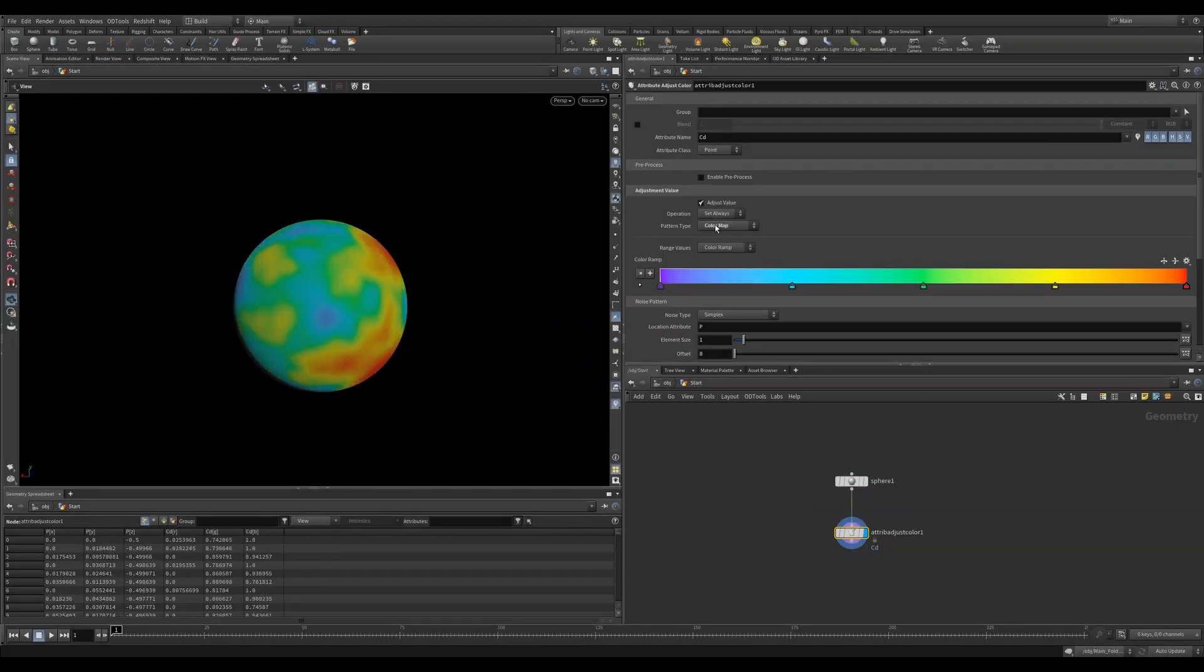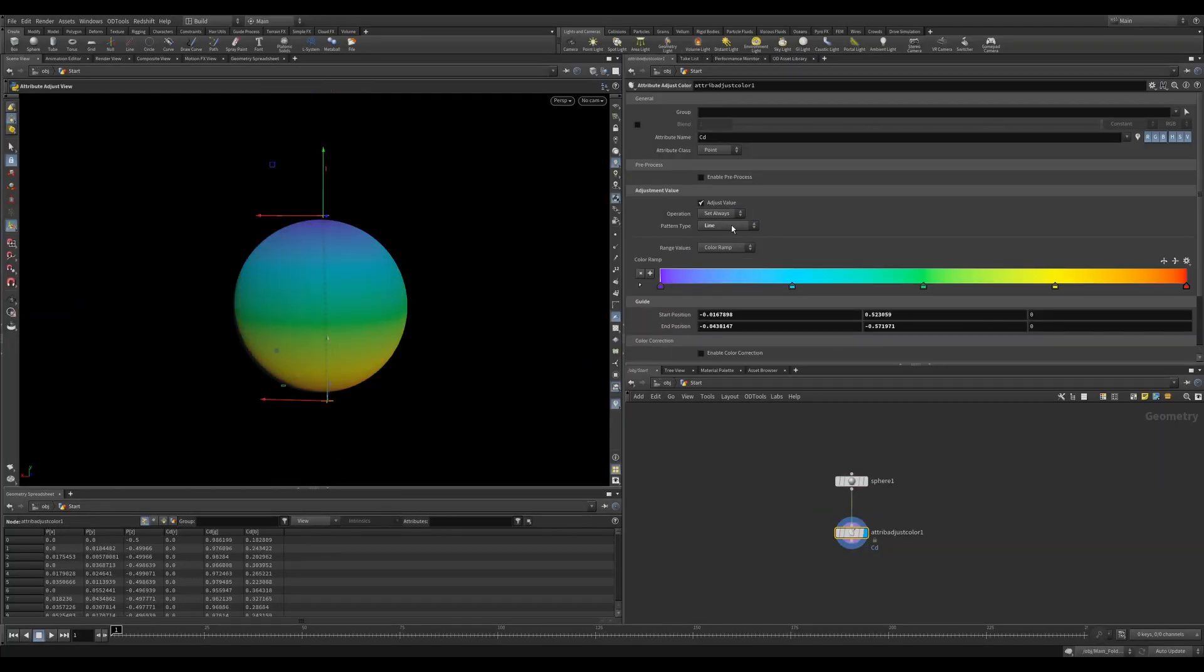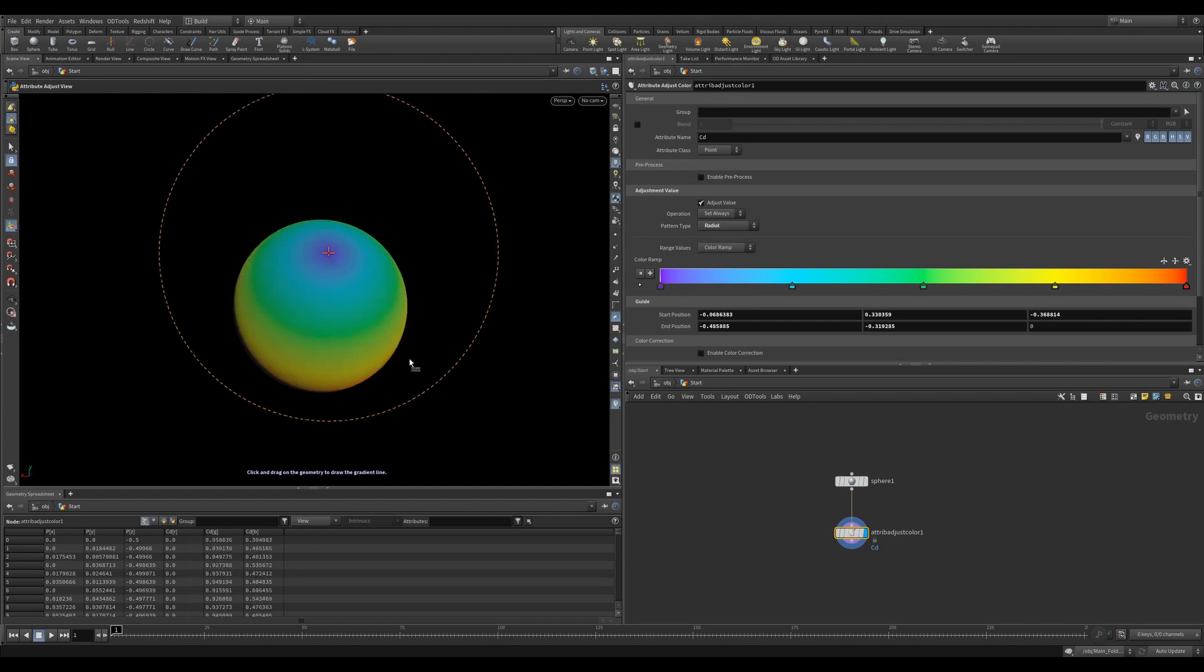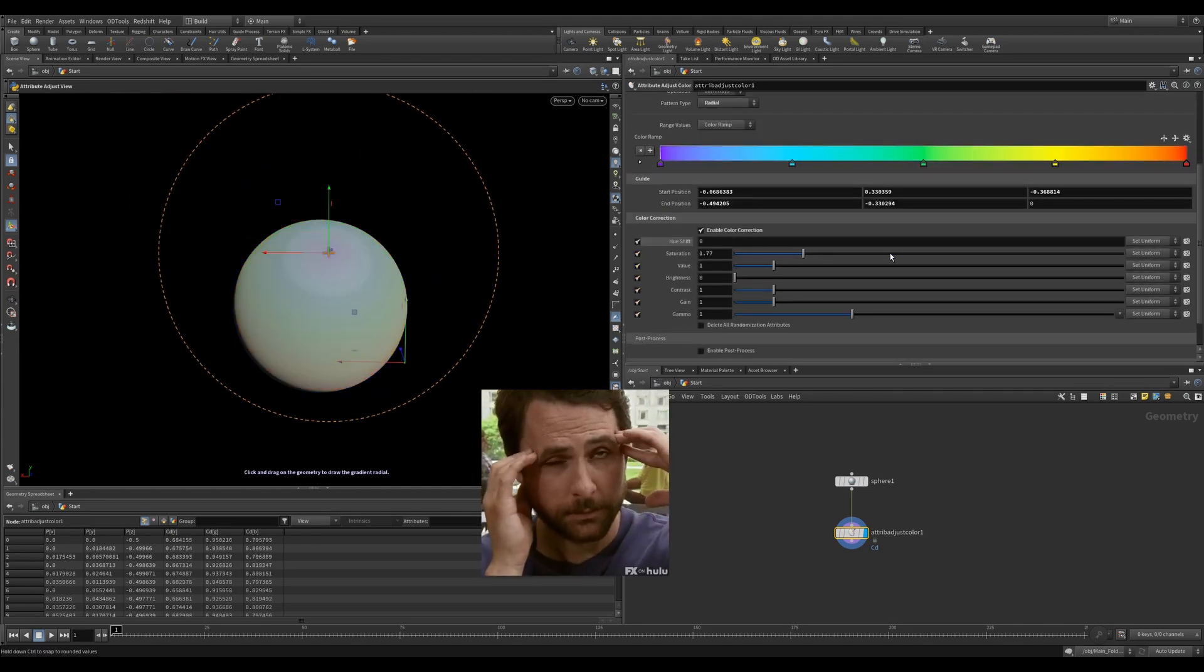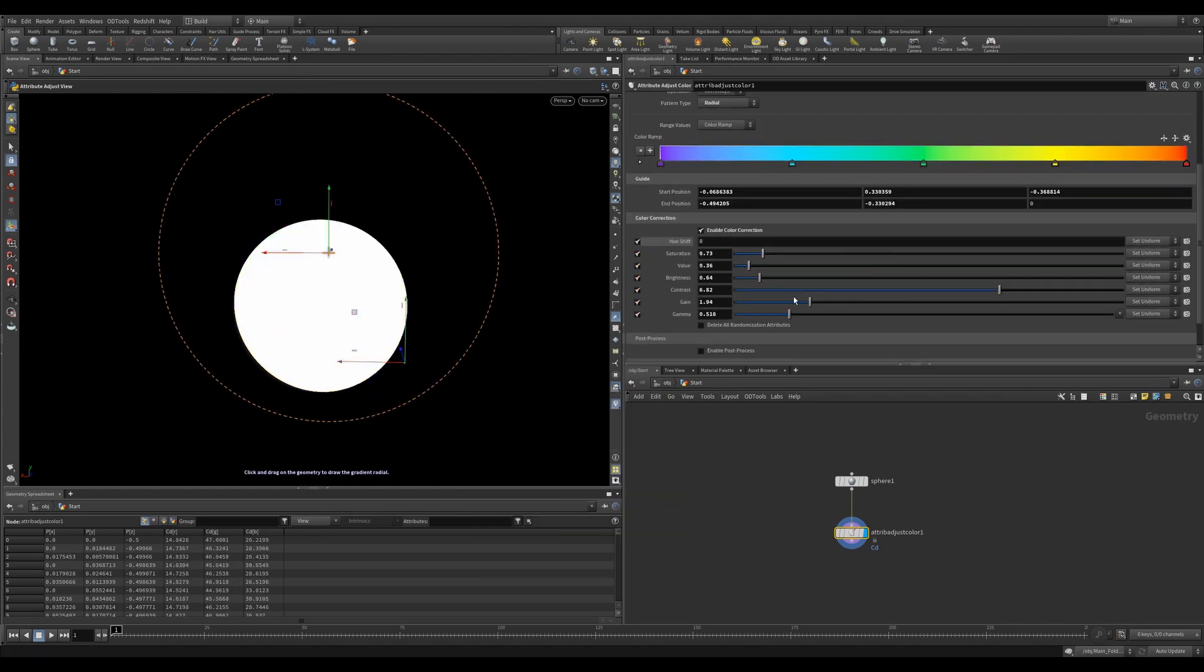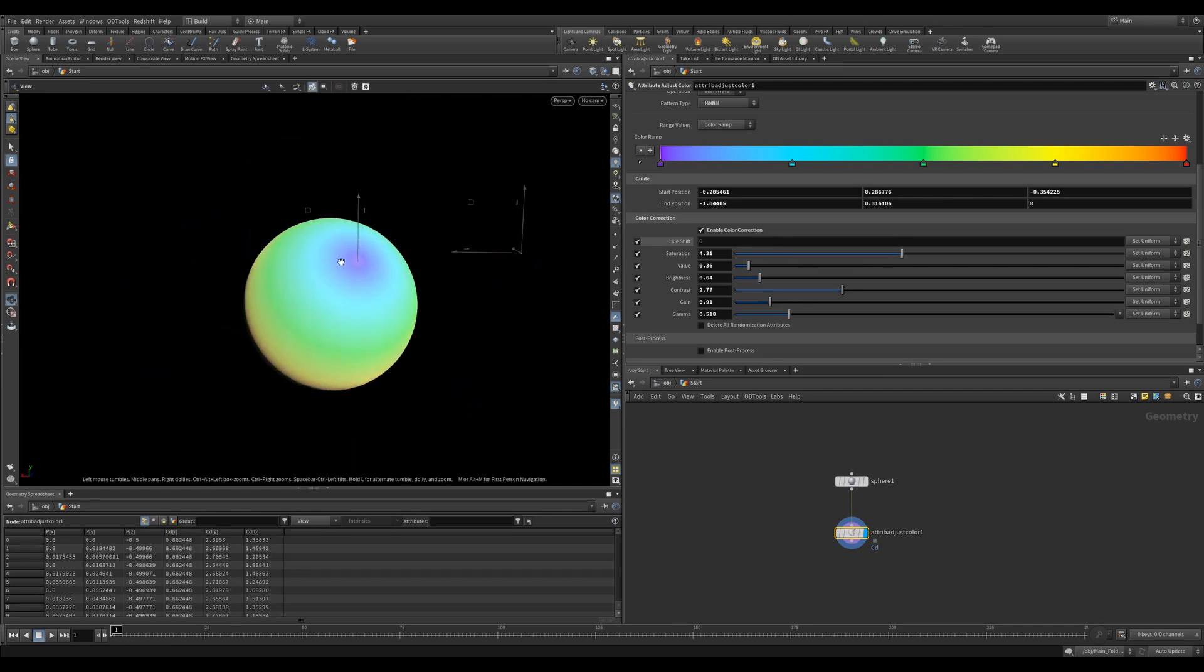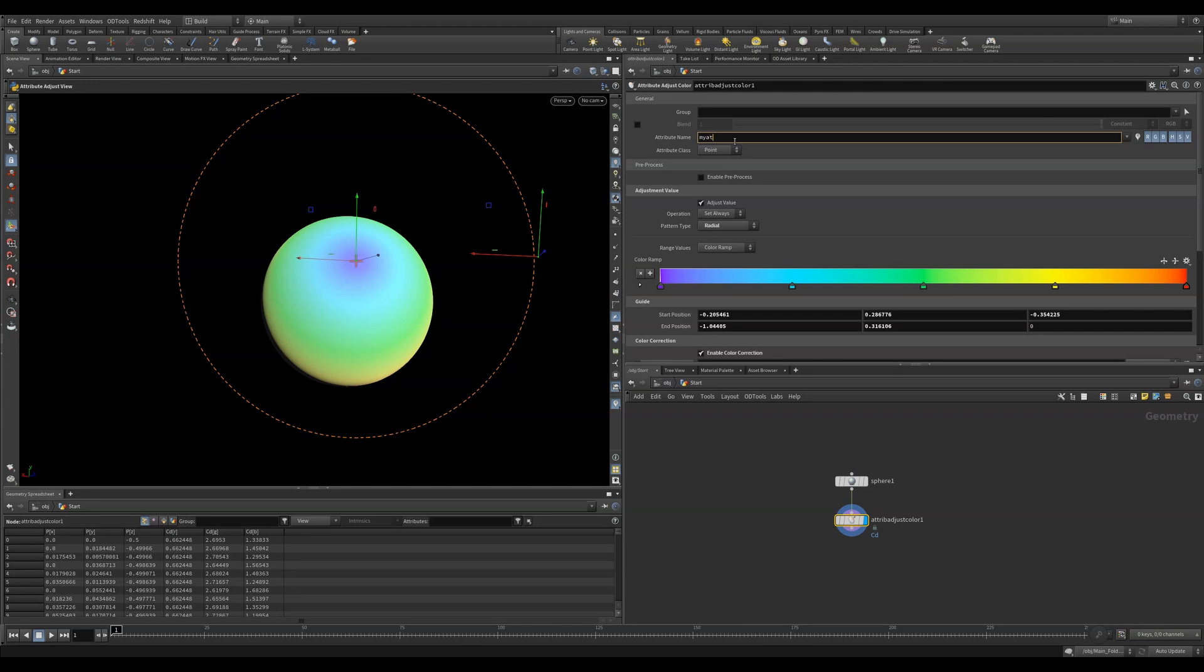The first thing you'll notice is just how many parameters there are. It's a little bit overwhelming at first as you can mix and match so many different options to get an infinite amount of possibilities. Let's start from the top. First, you can stipulate the name of the attribute. By default, it'll work on CD, which we'll stick to for most of this video as it's a really nice visualization.